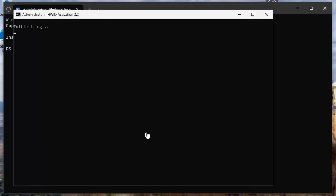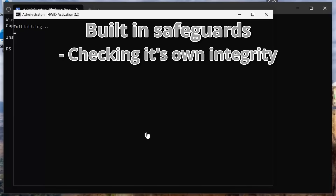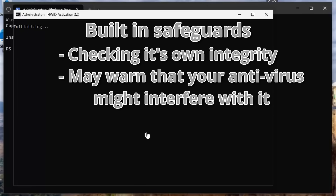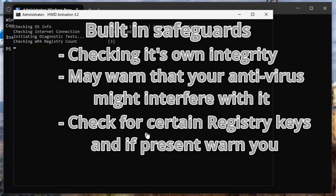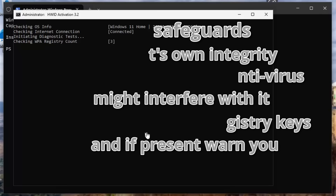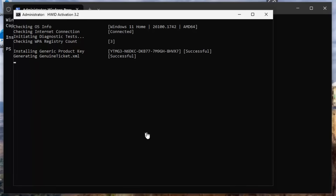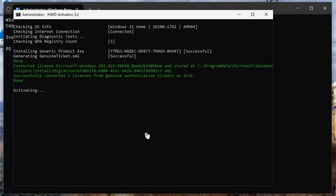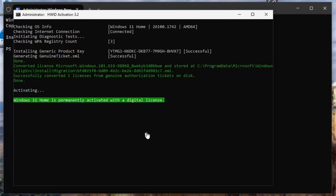The script itself has some built-in safeguards, like double-checking its own integrity to make sure it hasn't been tampered with, and it may warn you that your antivirus might interfere with it. It'll also check for some other registry keys that could potentially cause it issues, and if it finds them, it will notify you as a precaution. But normally, it should simply execute without any additional fanfare. You should see it connect to the internet, install the generic product key, and then activate it and report back that the machine has been permanently activated with a digital license.